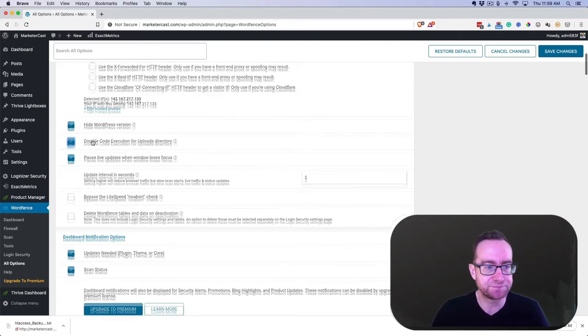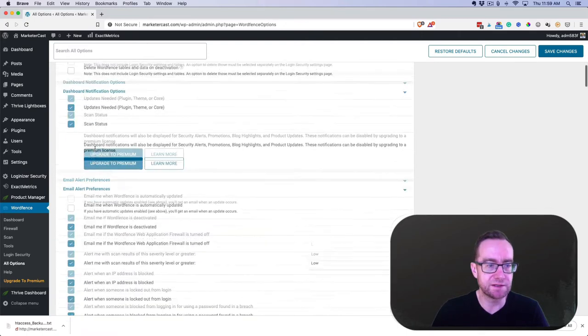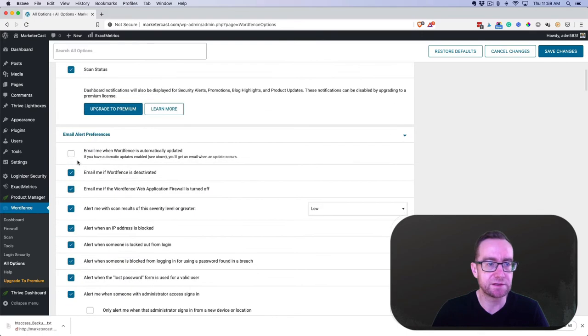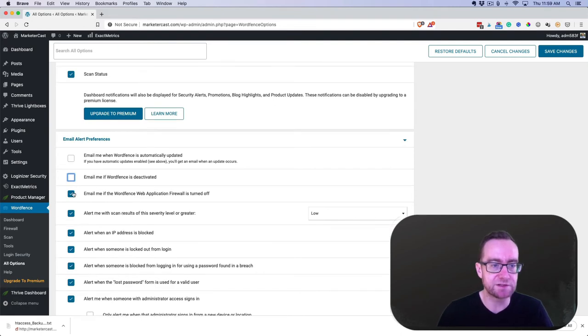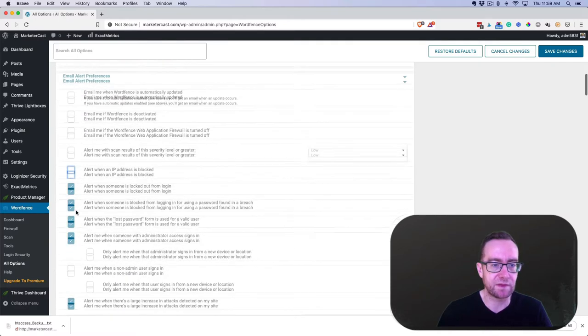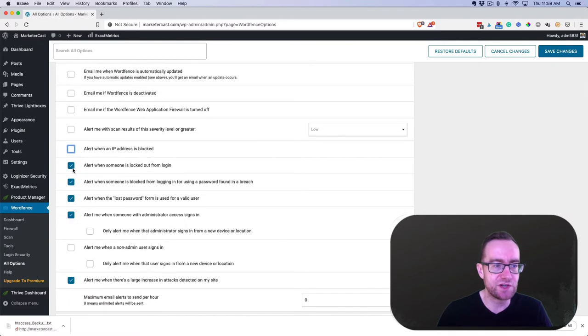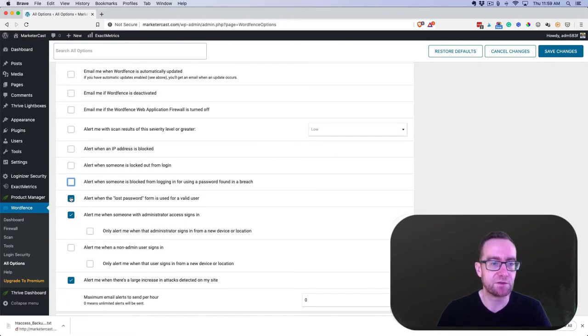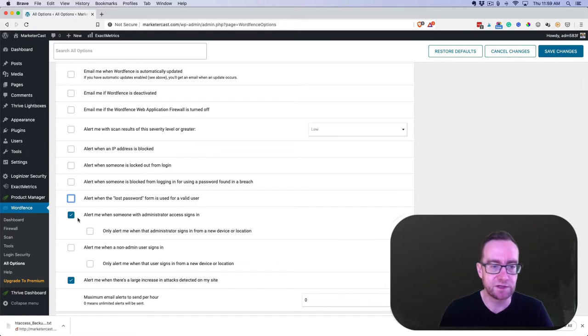For updates, you can have emails go off for any of these items. I generally don't think you need a lot of those, except maybe that one.